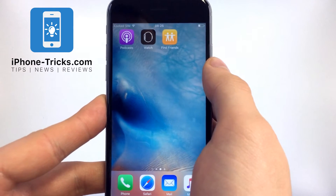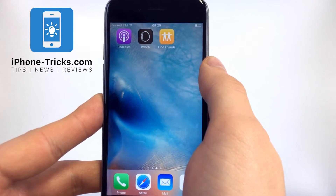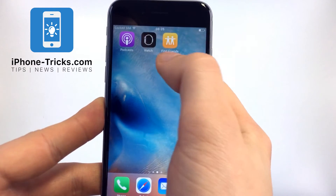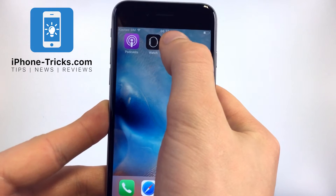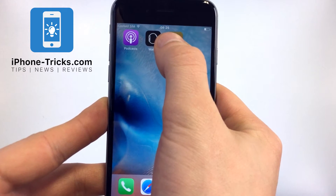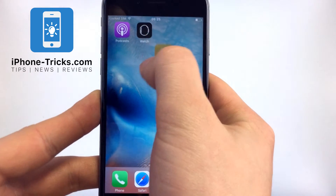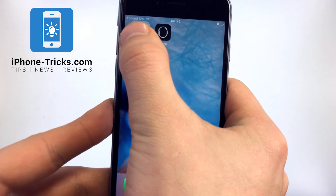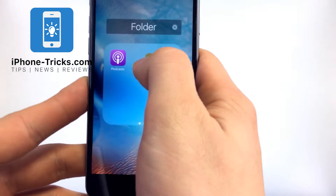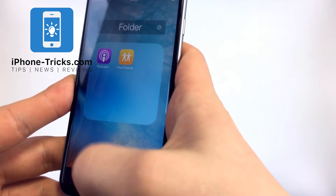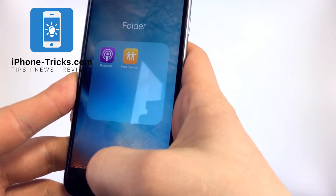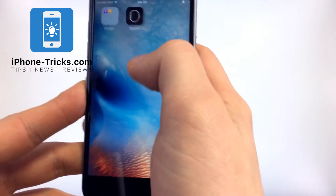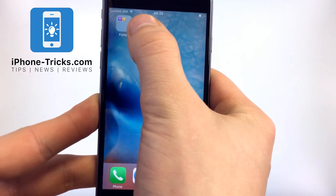First thing you need to do is to create a folder. To do that, press and hold an icon and then go to the other app to create a folder. Now we will do the same with the next app.